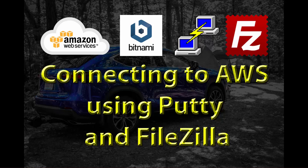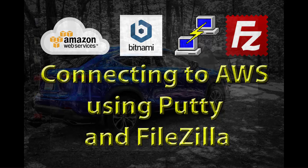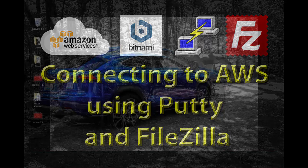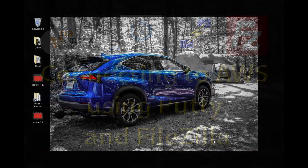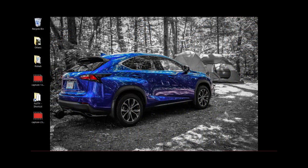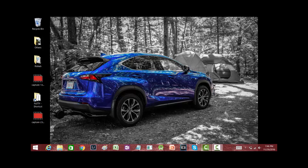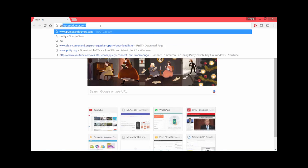We will take a look at two very frequently used tools that we use to connect to AWS or any other remote server or VM. Two of them on Windows are Putty and FileZilla.